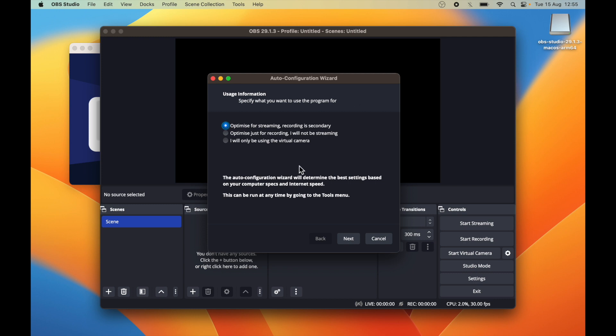It is giving me three options: you want to stream, you don't want to stream, or you just want to use the virtual camera. Probably we are not going to use the streaming part, so I will say optimized for recording, I will not be streaming. You can choose according to your preferences. Click next.